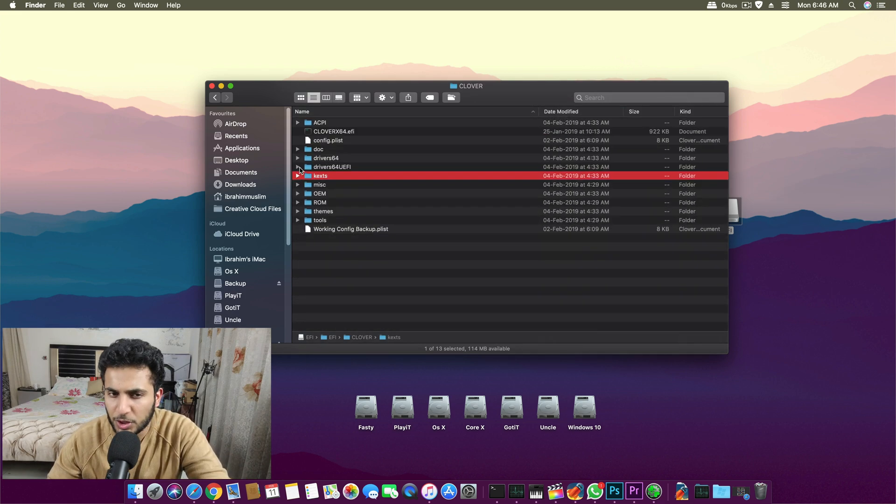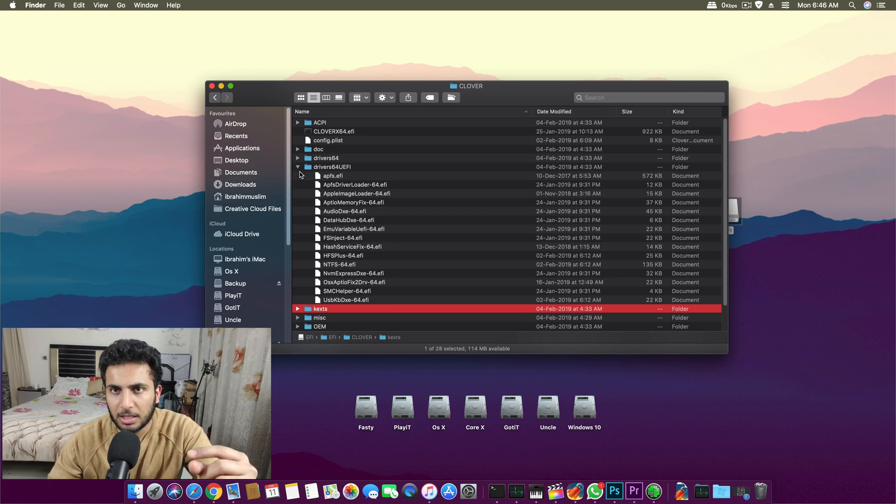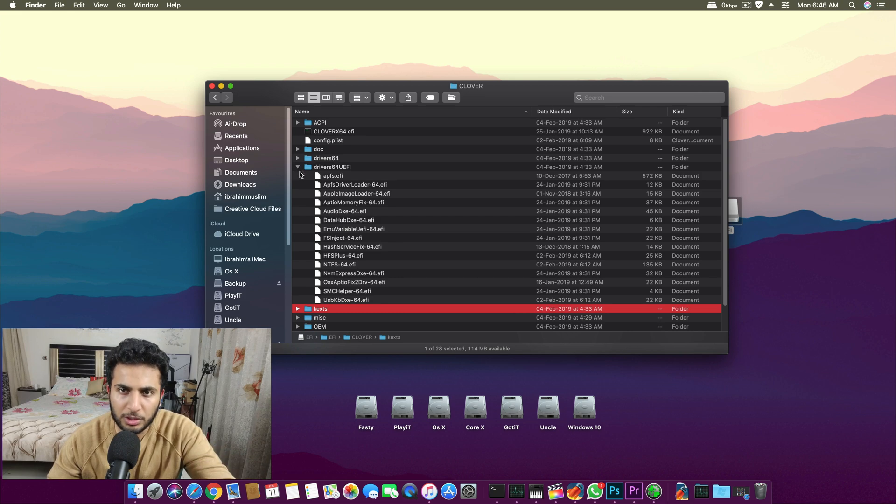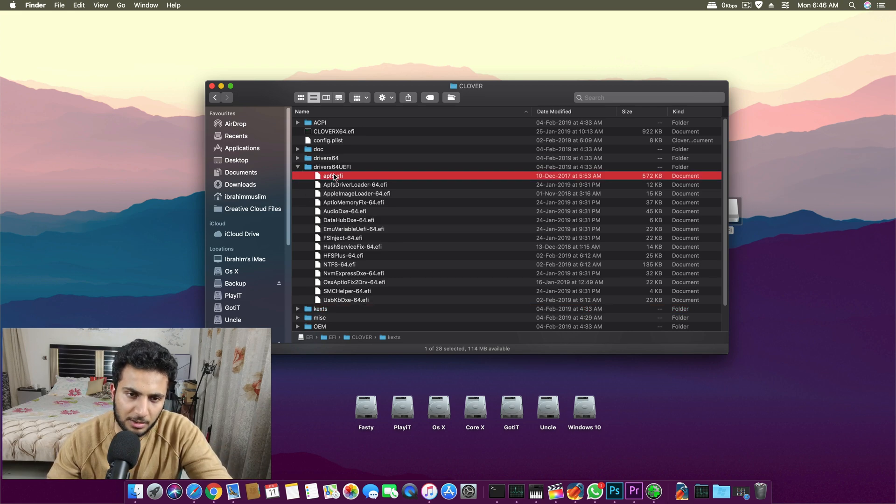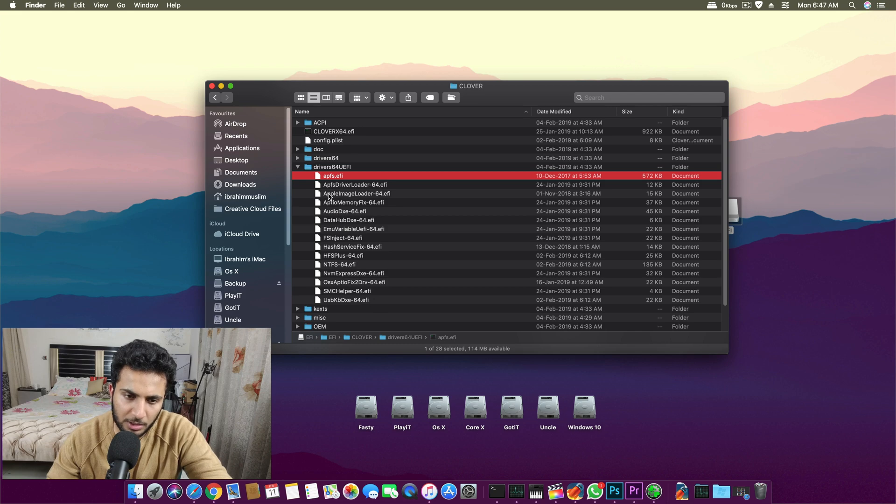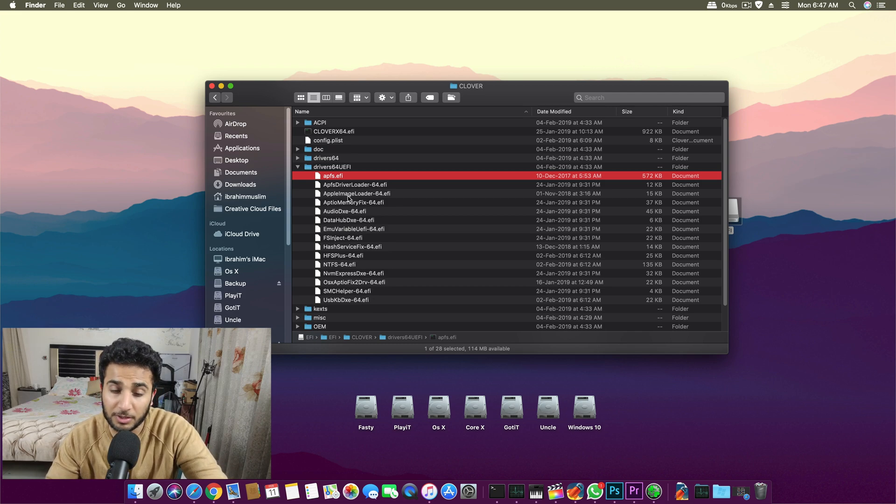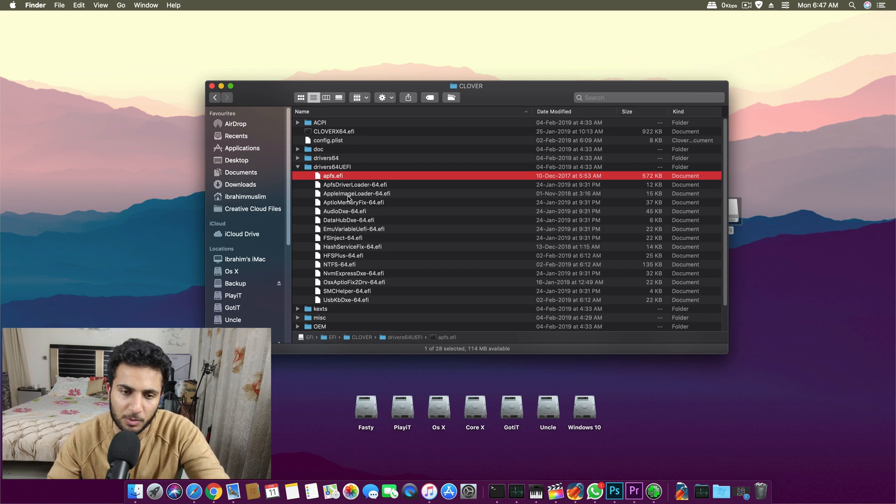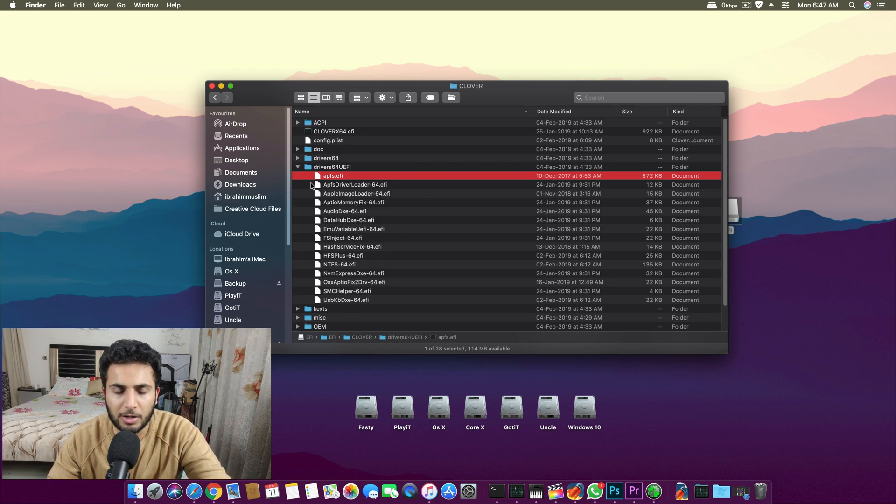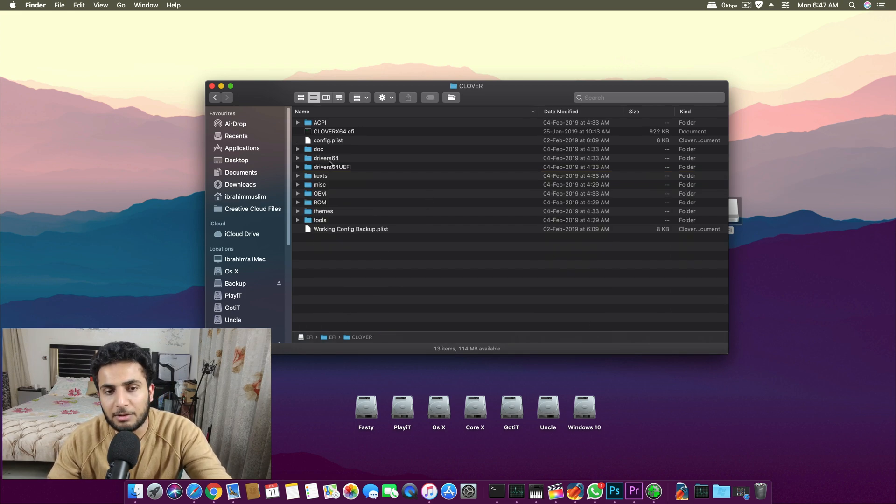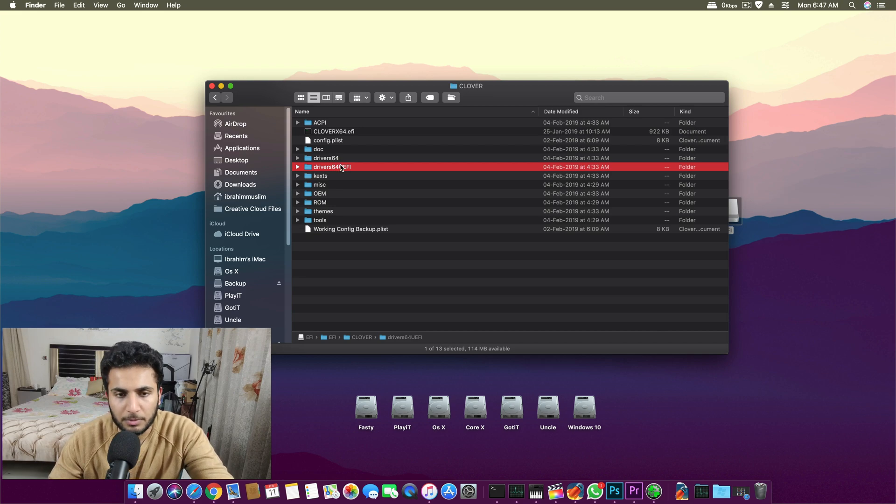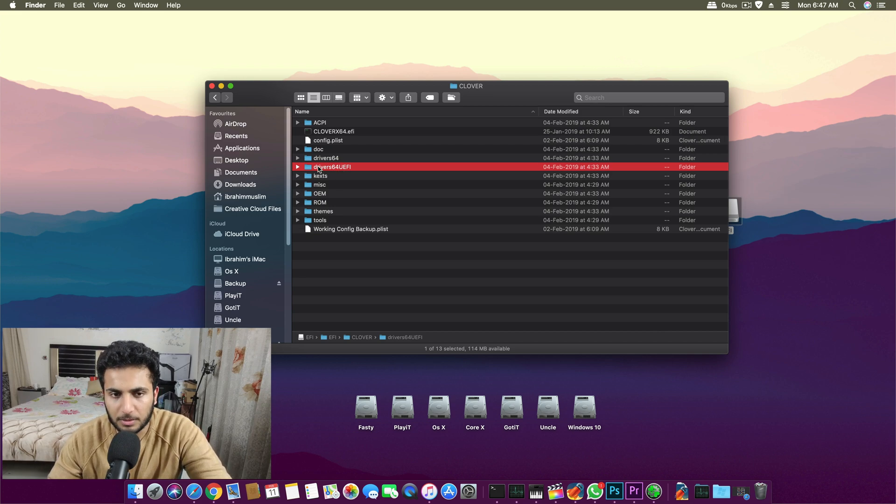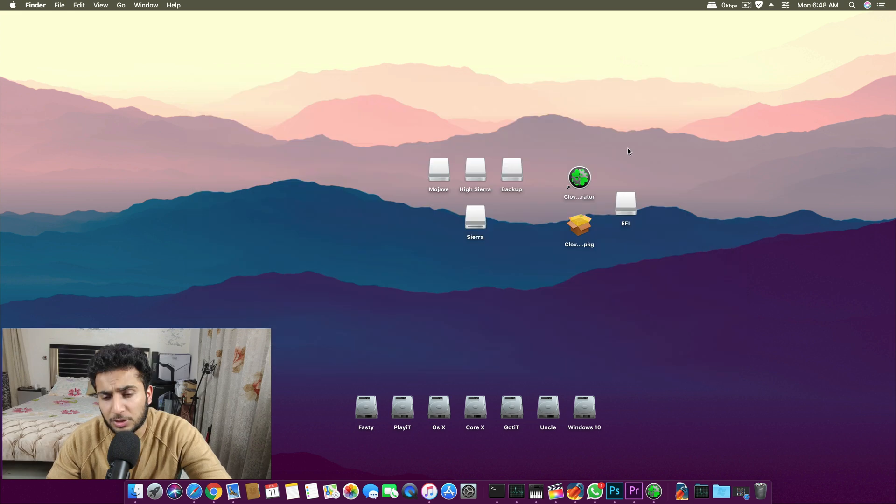Then there are drivers for your bootloader itself. The Clover bootloader itself needs some drivers to work. These are the drivers you need to make your system work on a Z270 or Z370 or Z390 motherboard. These drivers are for the Clover bootloader, not for the Mac itself or macOS X itself.